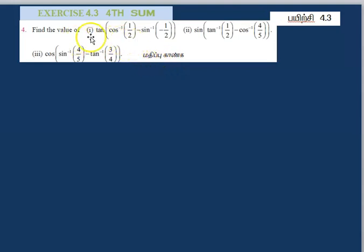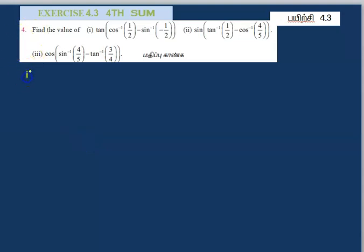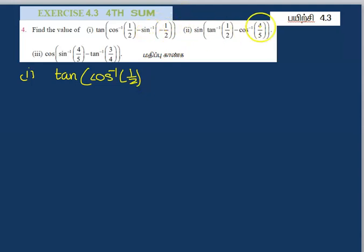The first sum is: 10 of cos inverse of 1 by 2, minus sin inverse of minus 1 by 2. First method — first sum is 10 of cos inverse of 1 by 2, minus sin inverse of minus 1 by 2.